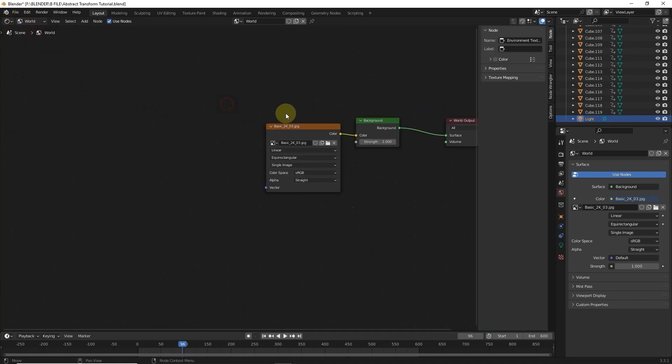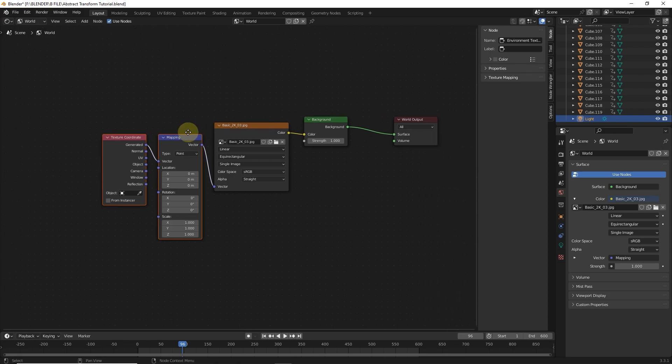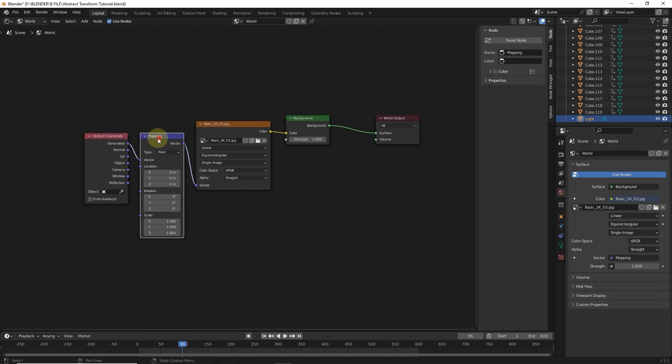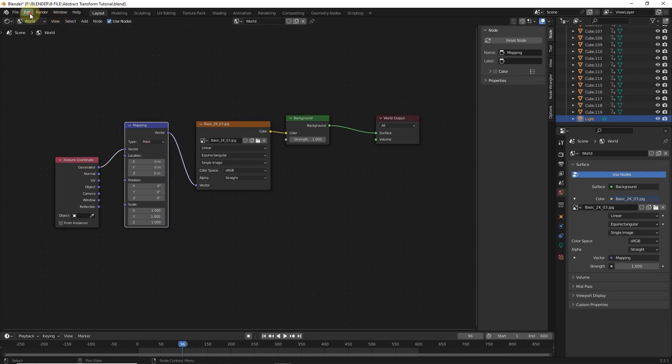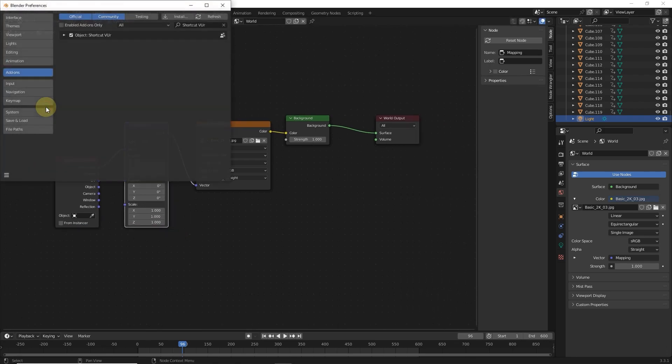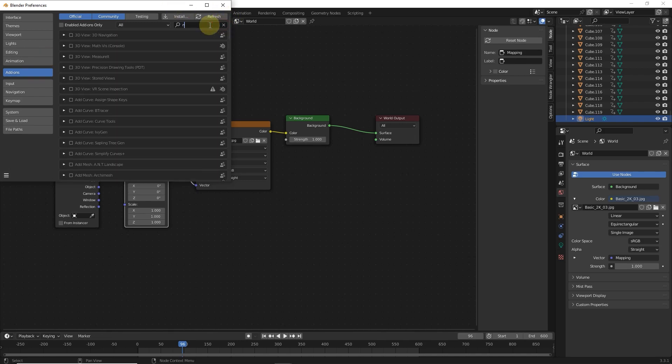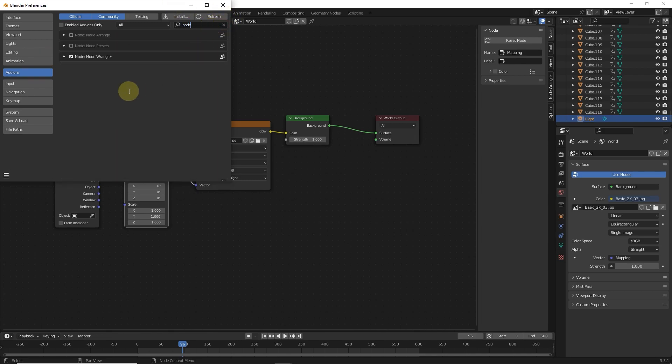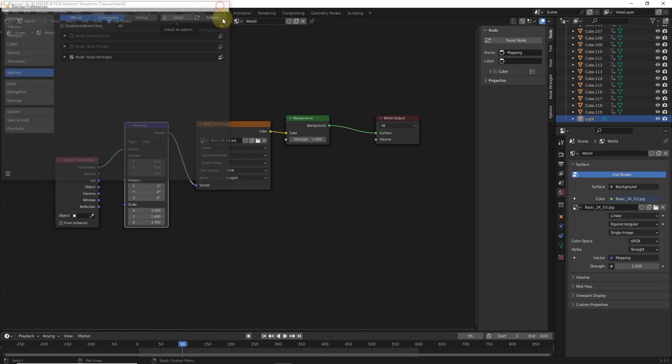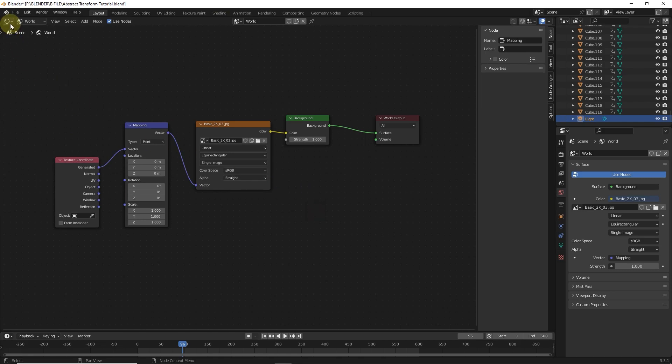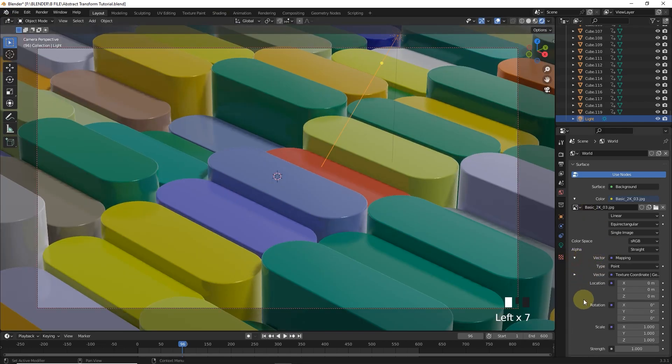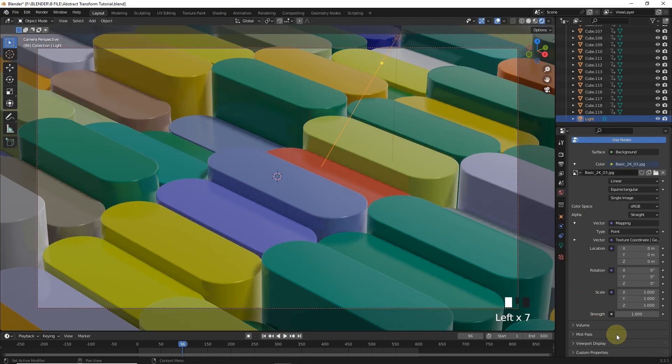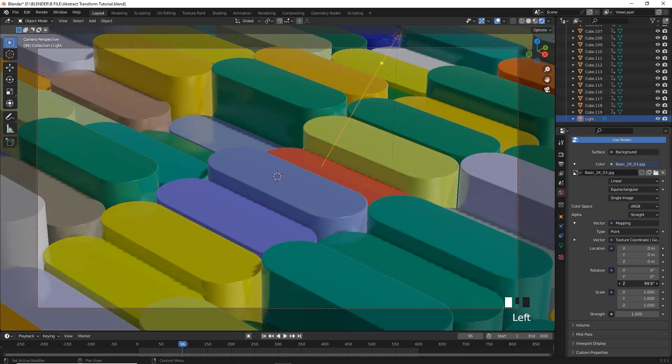Change object to world and add mapping node by pressing Ctrl T, if your Node Wrangler addon is enabled from preferences. Then change the rotation of environment texture for better look.